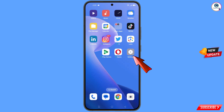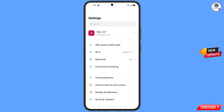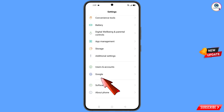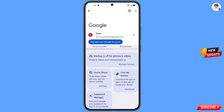You have to navigate to the settings option from your phone, scroll down, and tap on Google. Then you will land here — at the top you will see a help icon, tap on it.